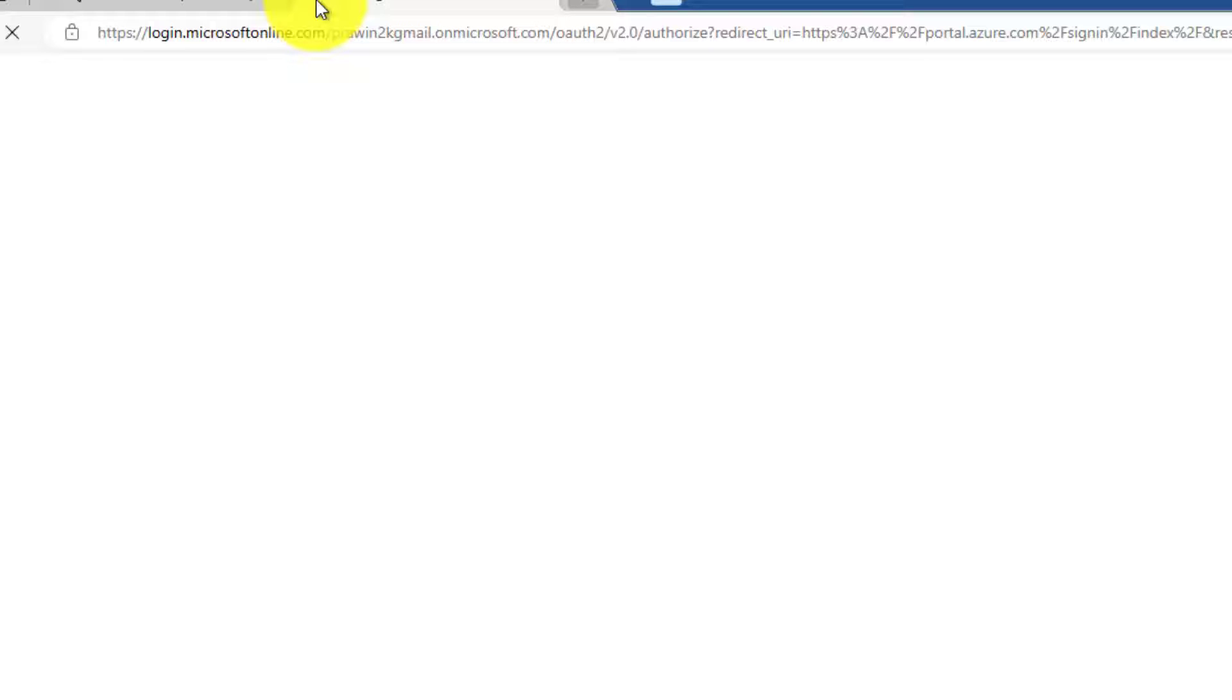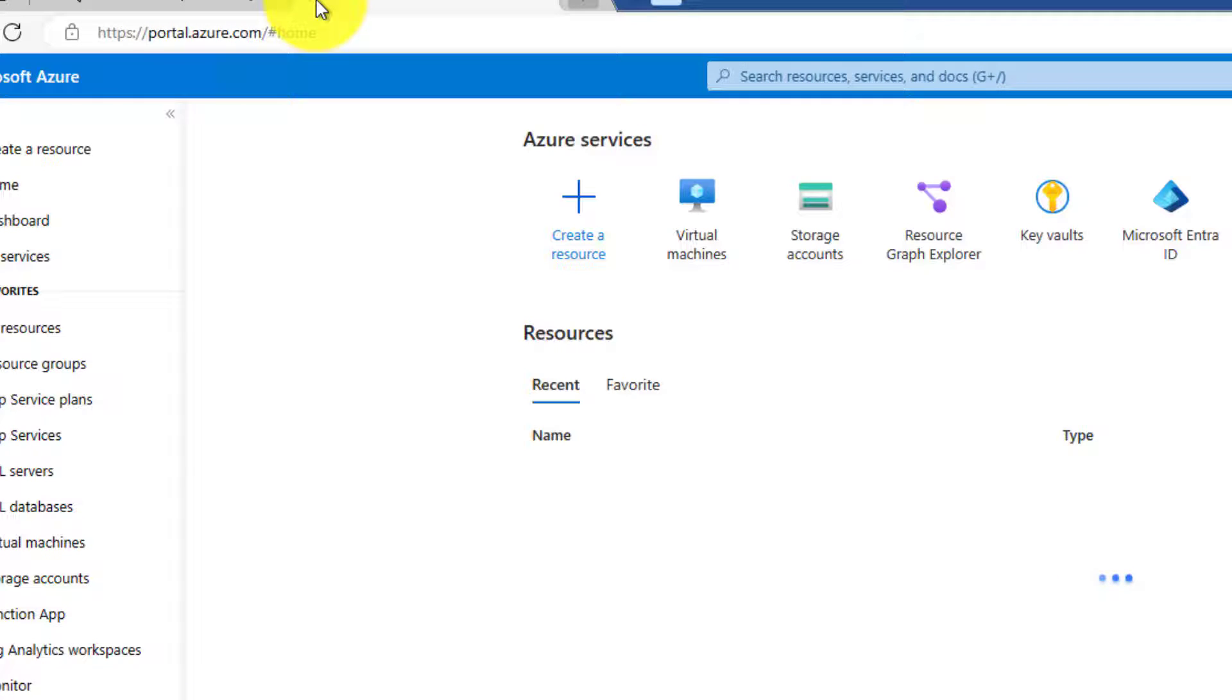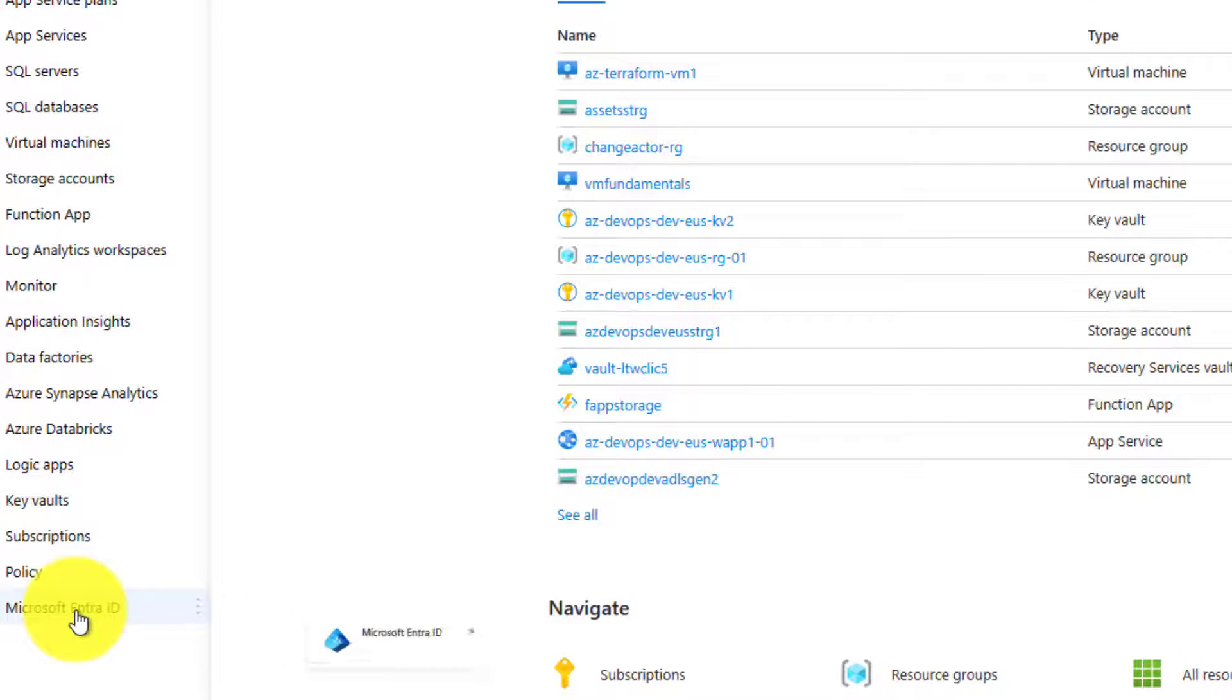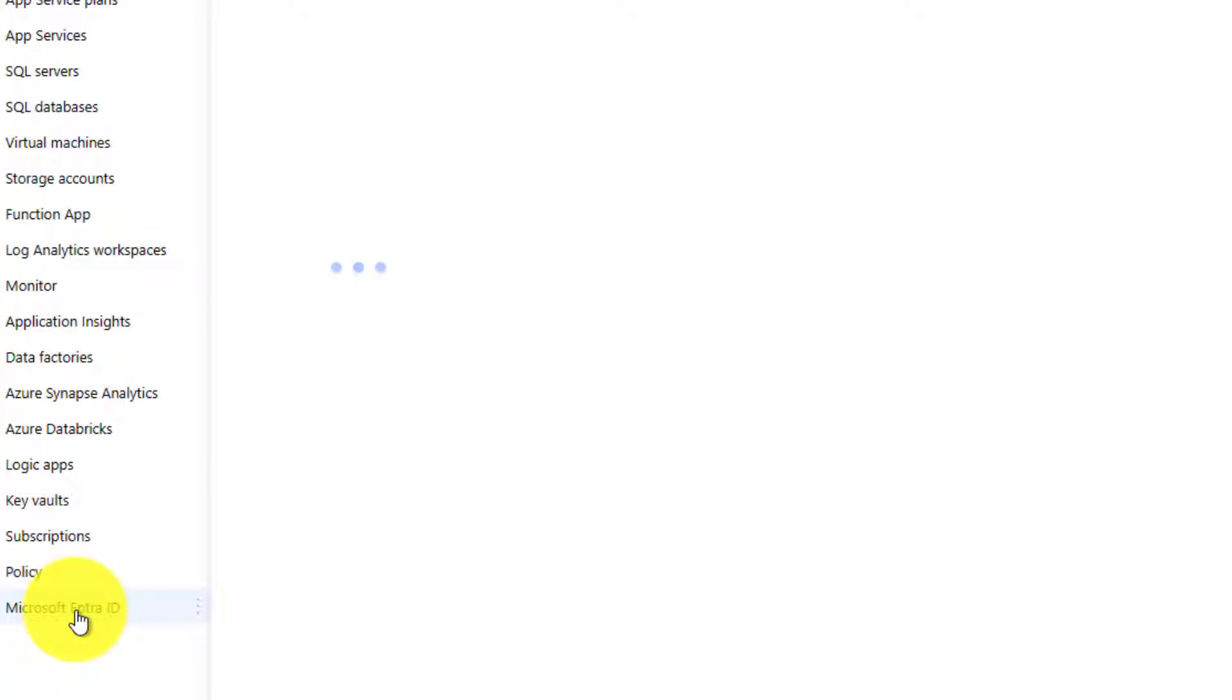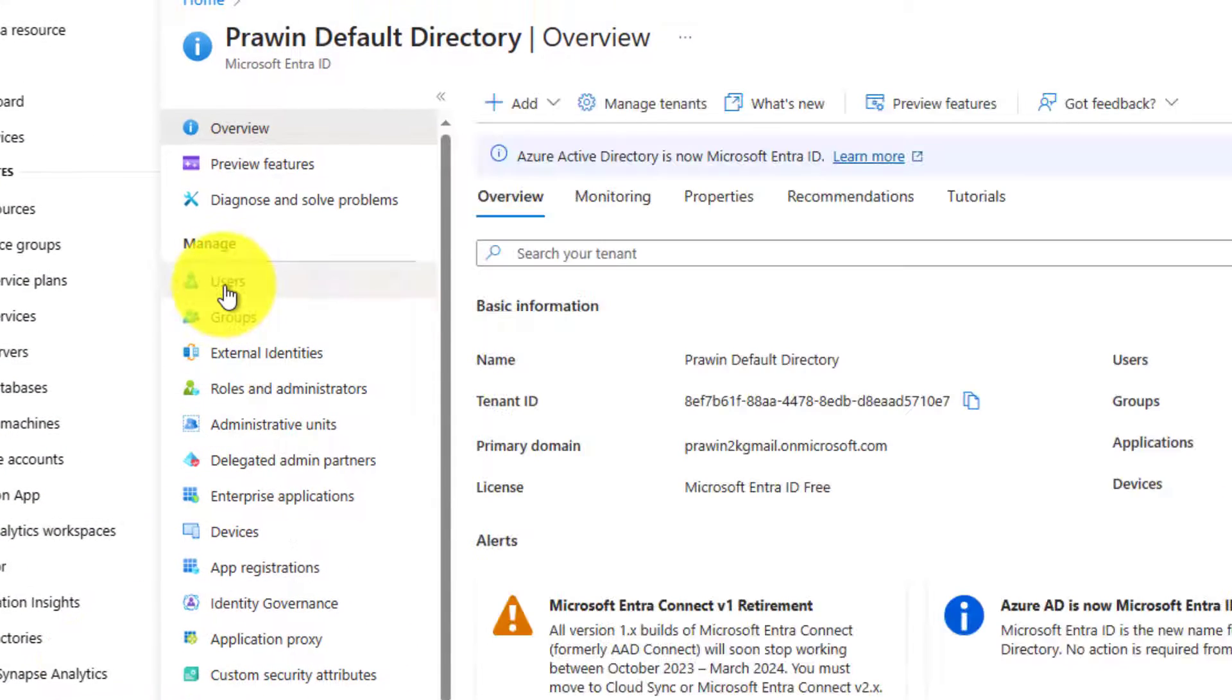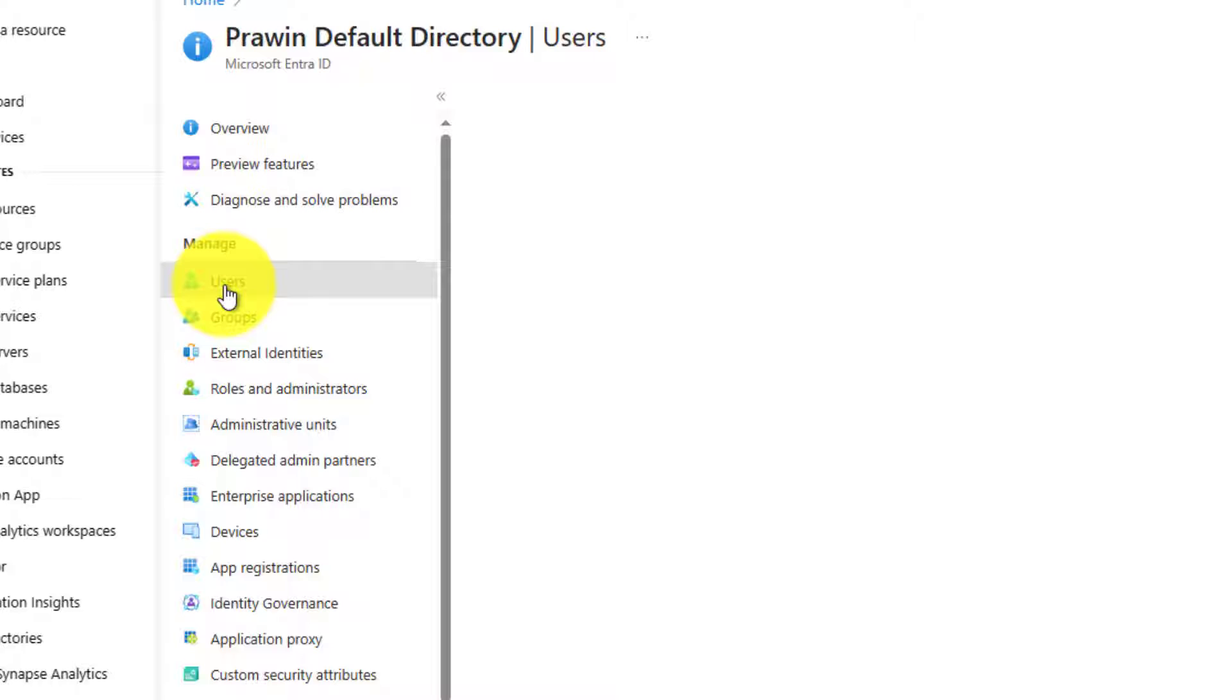You might have heard about a recent name change. Azure Active Directory now is called as Microsoft Intra ID. Click on that. Click on users. And search for yourself.